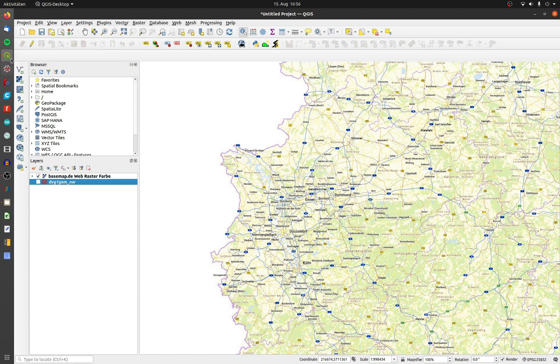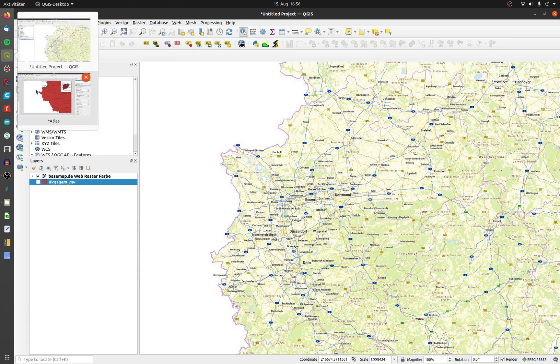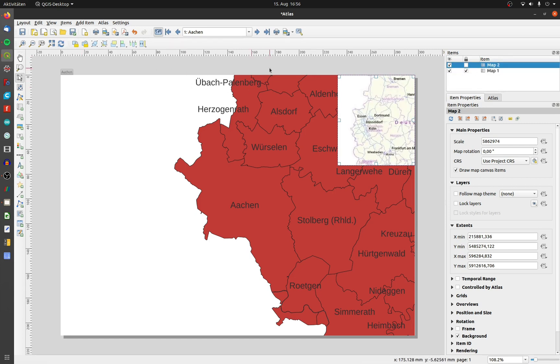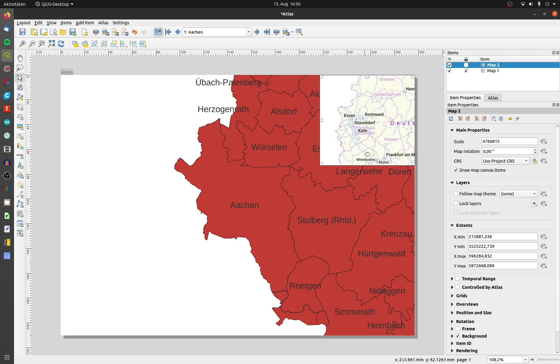Switch back to the Atlas view, choose the Edit Map at the Items panel and click on Refresh. Now the new style is applied to the second map.